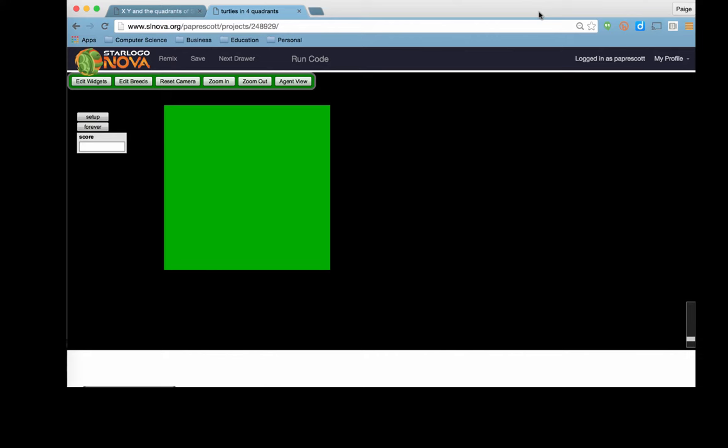This is a video talking about the math basics of StarLogoNova, specifically looking at the x and y coordinates, as well as heading and turning degrees.